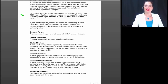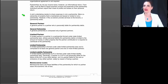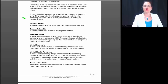Partnerships do not pay income taxes directly. However, an informational return, Form 1065, must be filed to report business income and expenses. Individual partners report their share of profits and losses on their personal returns. A joint undertaking merely to share expenses is not a partnership. Mere co-ownership of property that is maintained and leased or rented is not a partnership. However, if the co-owners provide services to the tenants, a partnership exists.